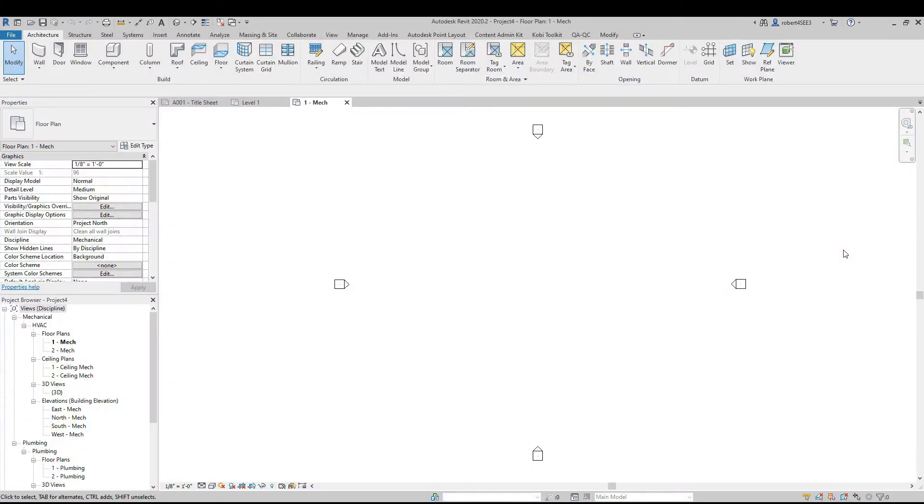Welcome to this short video on the Copy Standards command. The Copy Standards command is a new tool that is part of the Kobi Toolkit for Revit 2021 release.